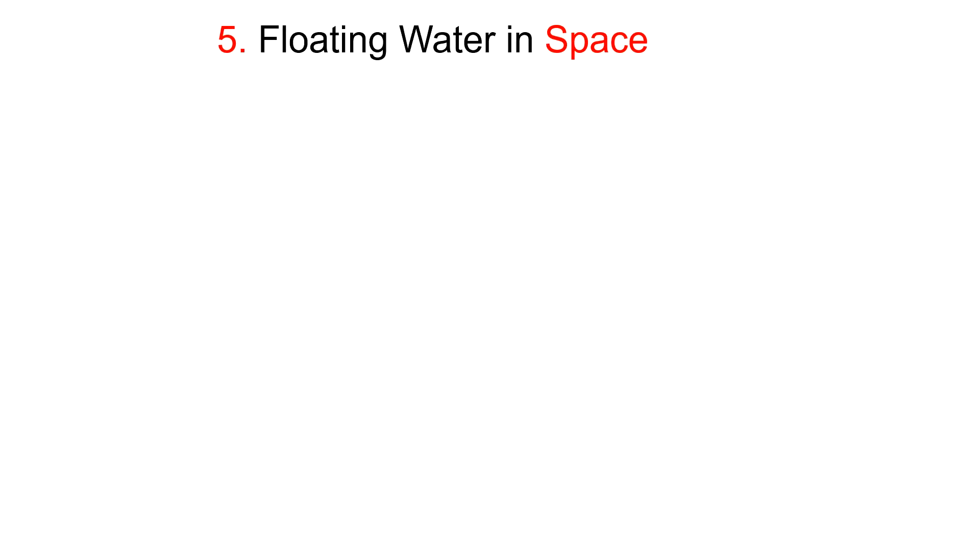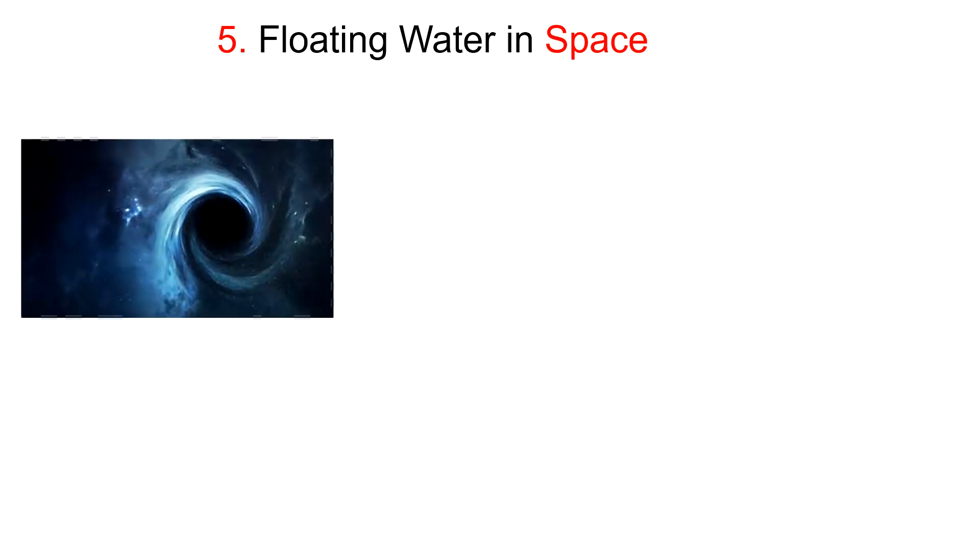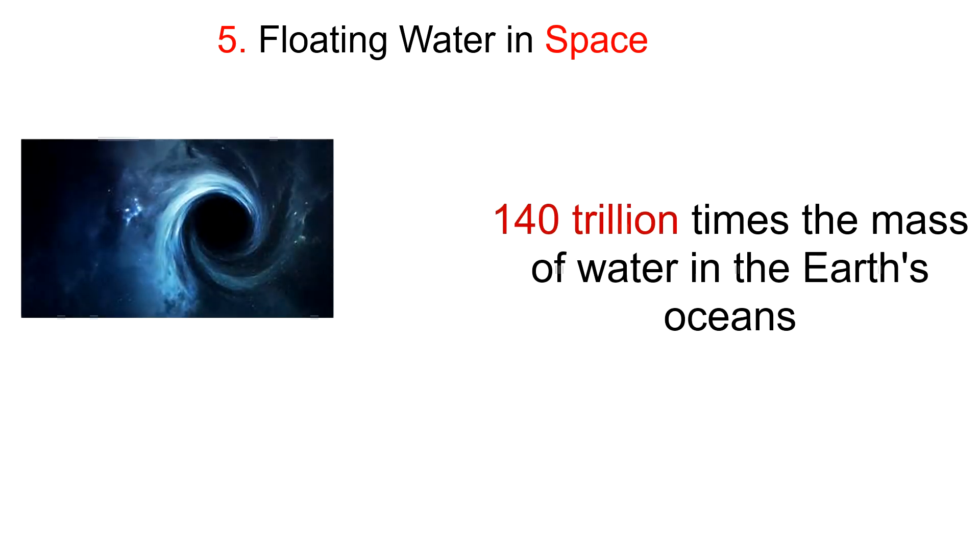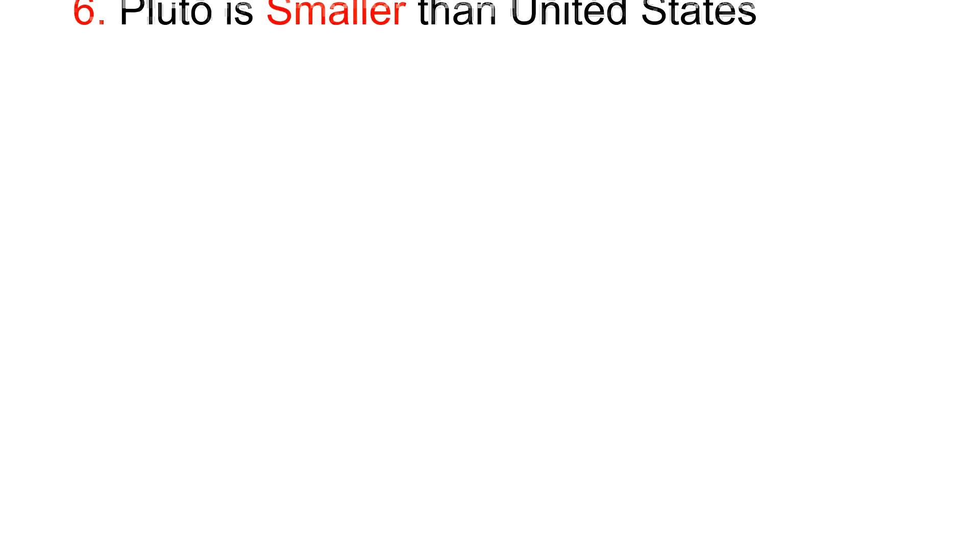Fifth one: There is floating water in space. Yes, astronomers have found a massive water vapor cloud which holds 140 trillion times the mass of water in the Earth's ocean. It is the largest discovery of water ever found.